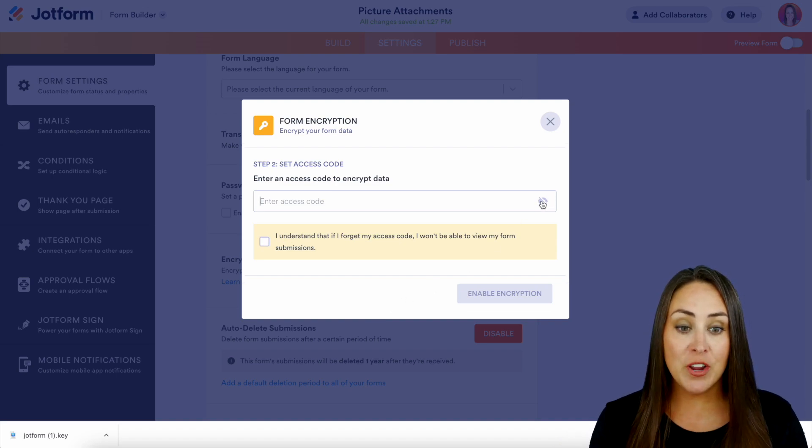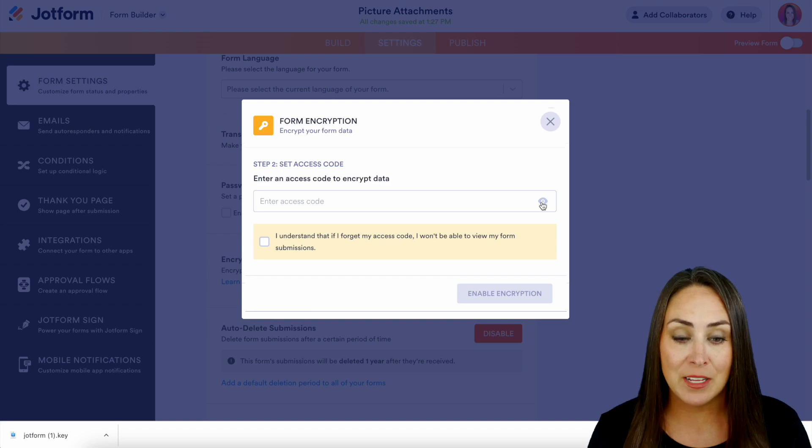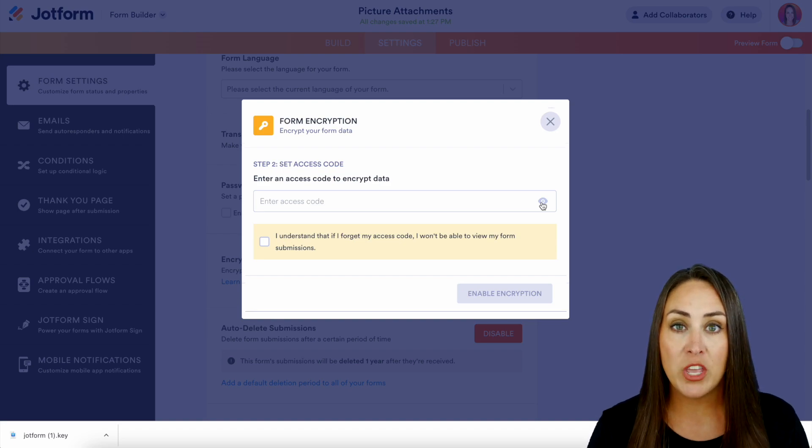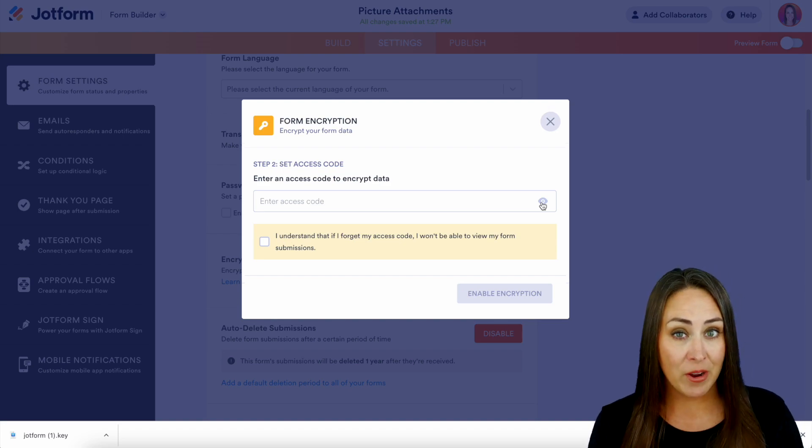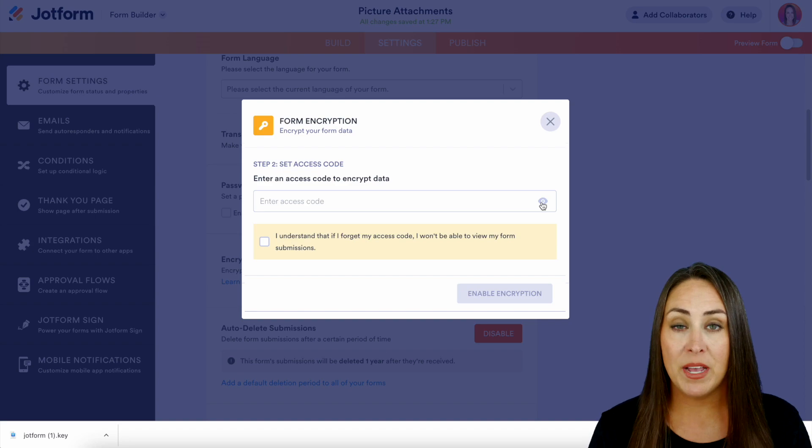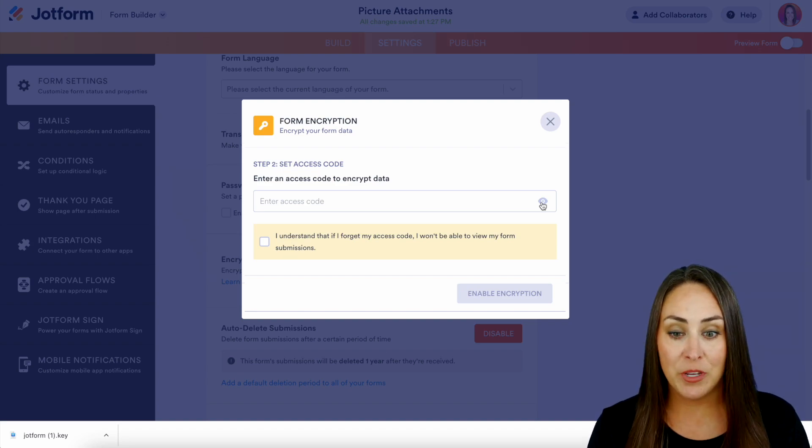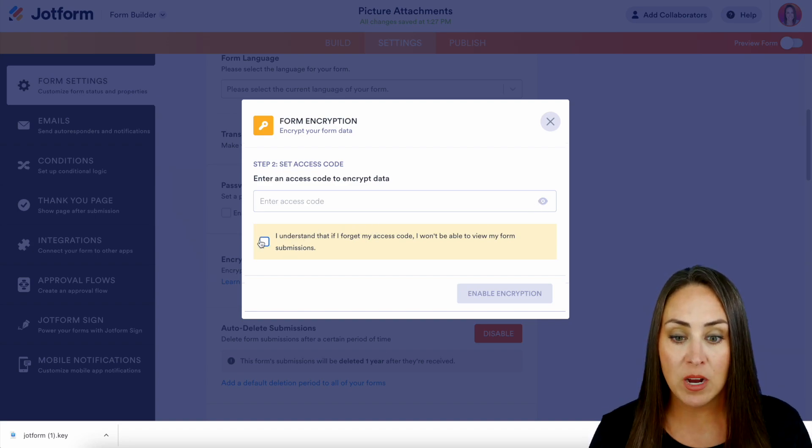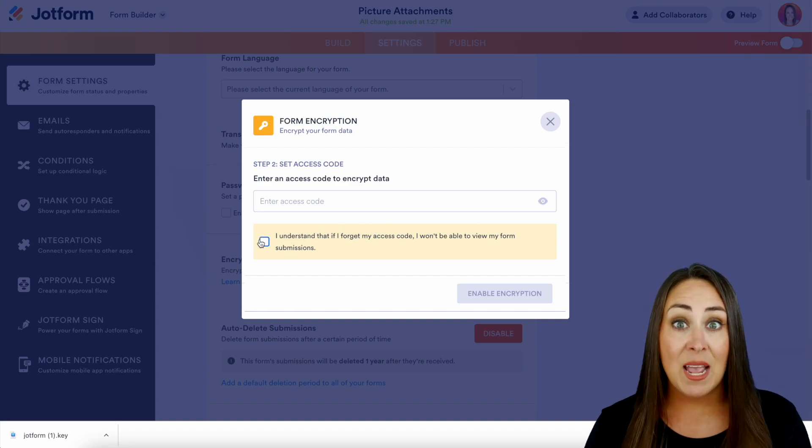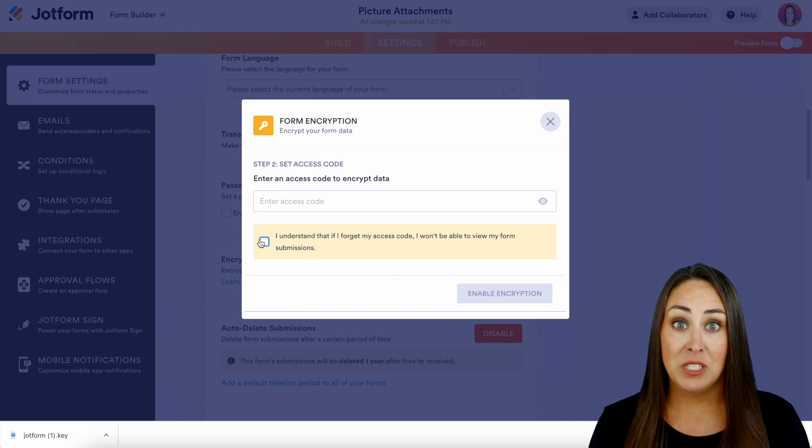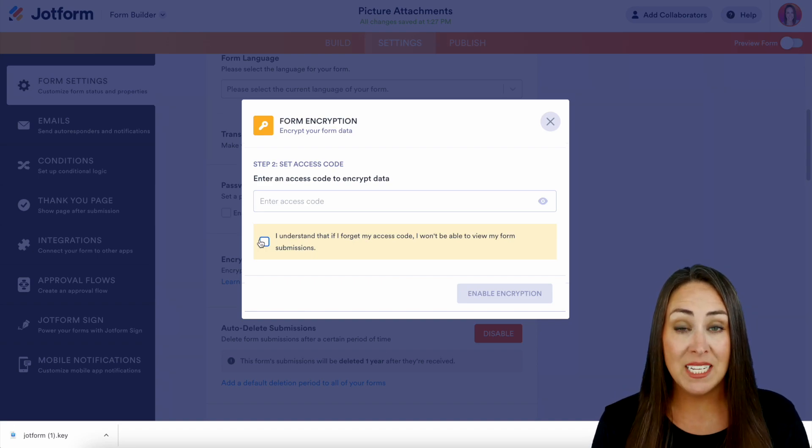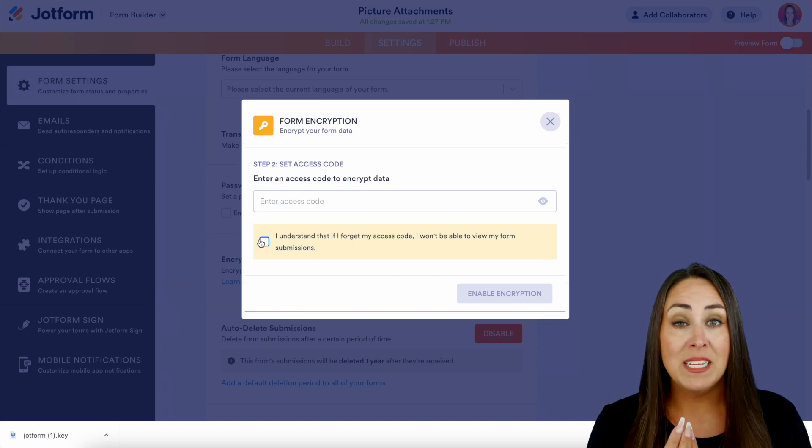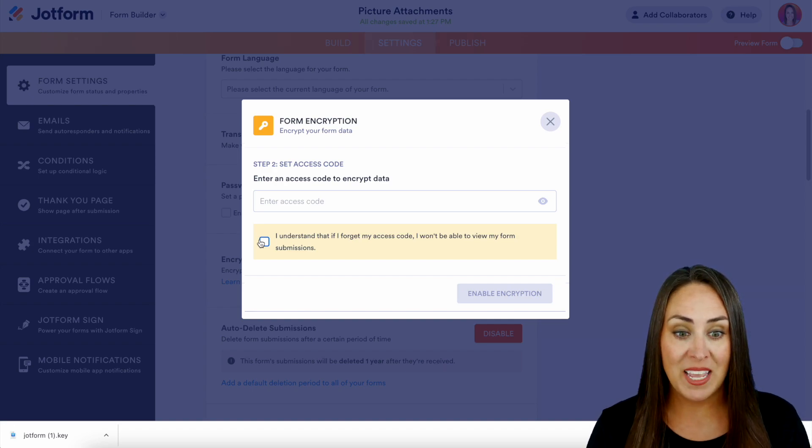My suggestion here is to click right here on this little eye so you can see your password, because it is very important that you know what that password is and it is entered correctly. Because right down here, this box says I understand that if I forget, I'm not going to be able to access my form submissions. And because it's encrypted, JotForm is not going to be able to access it for you either. So again, go ahead and click on that so you know your password is entered correctly.